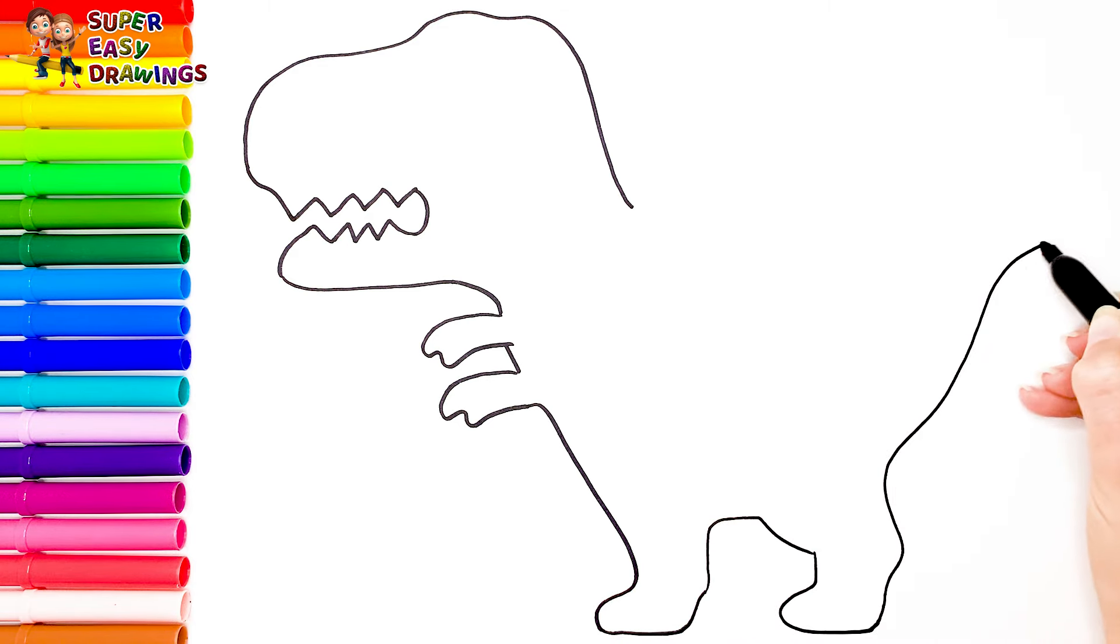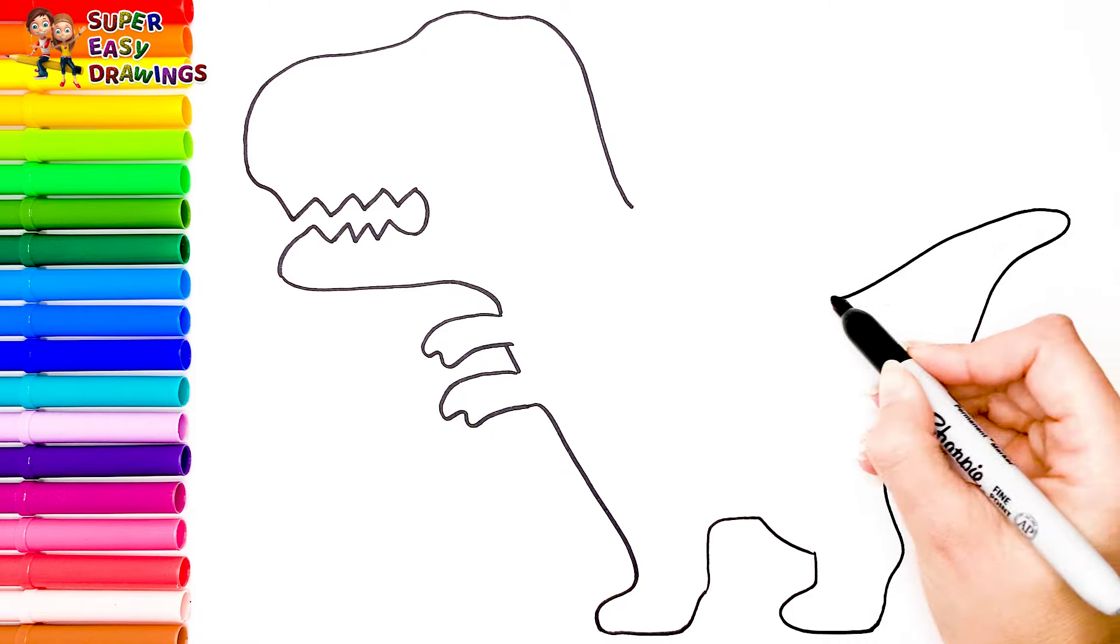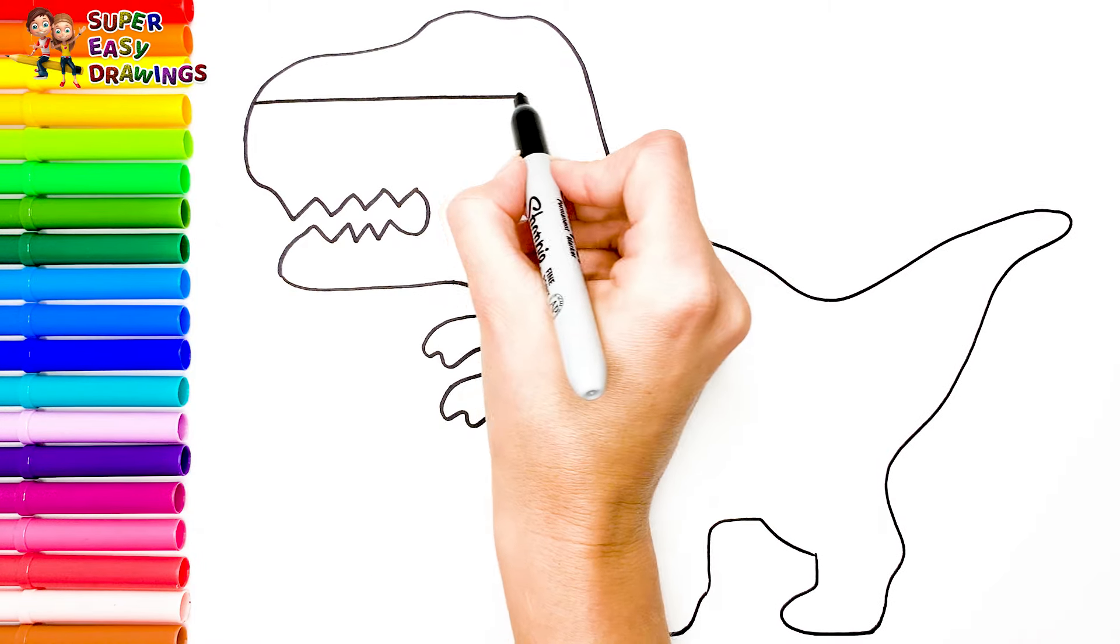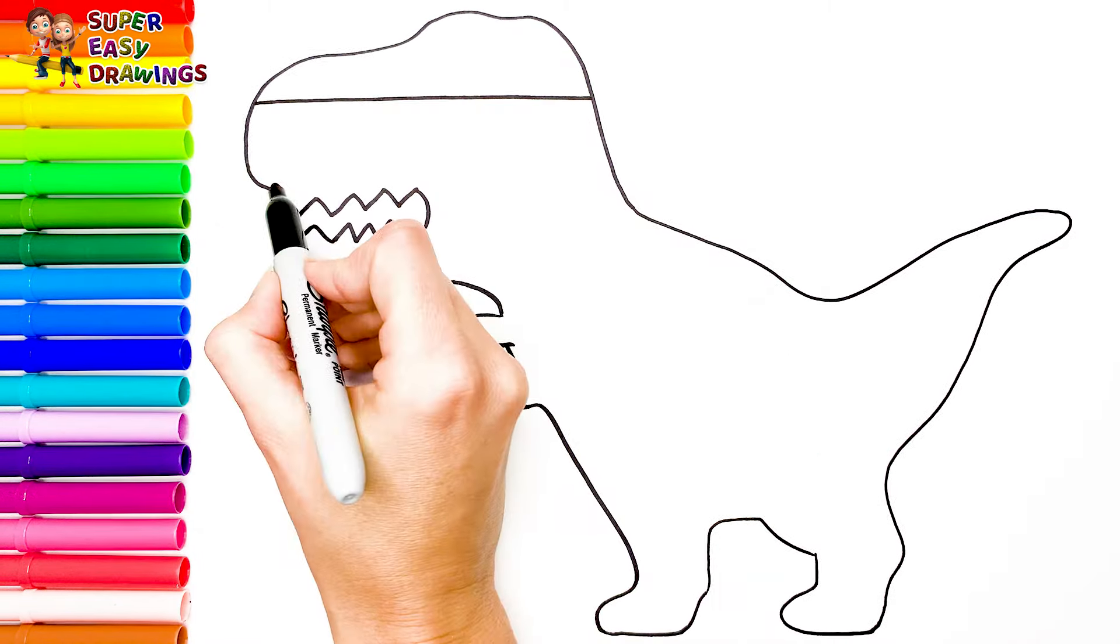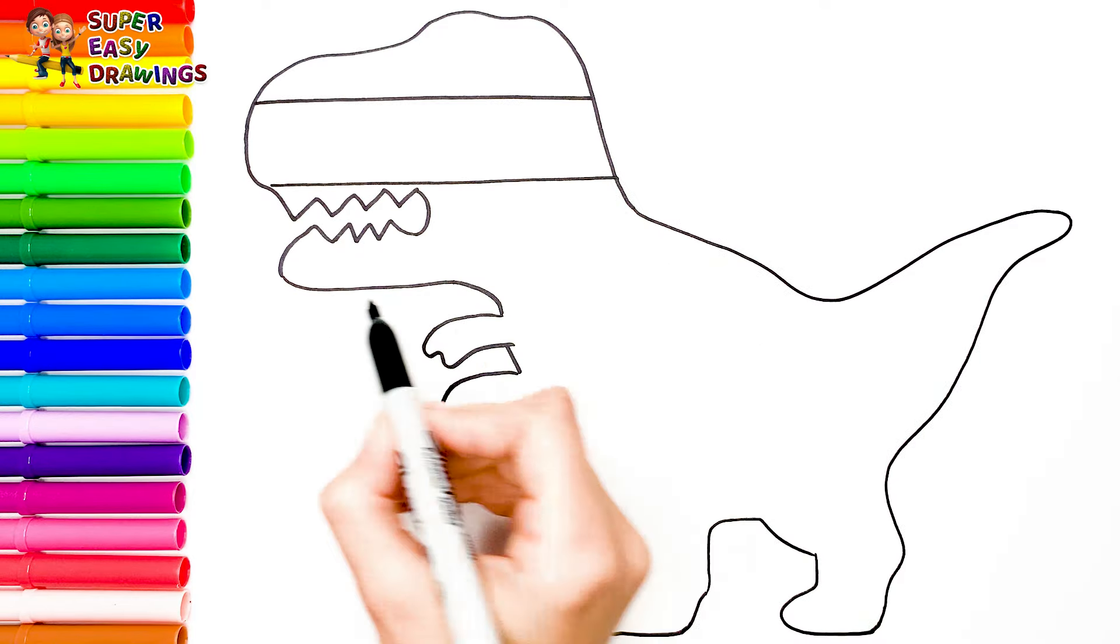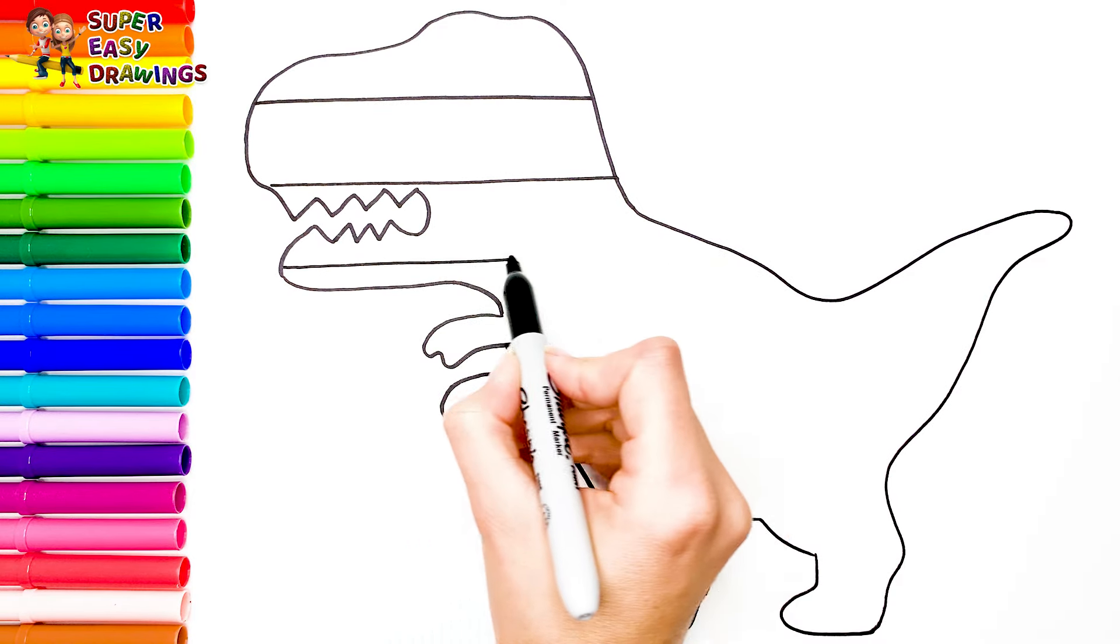His tail. Now let's divide the entire body with vertical lines like this, from top to bottom.